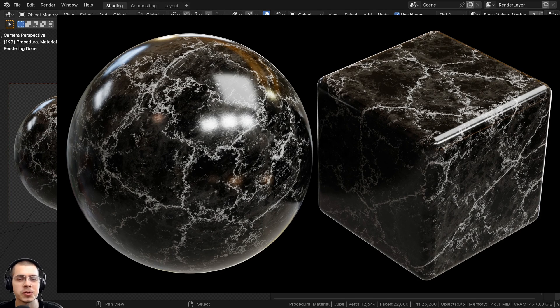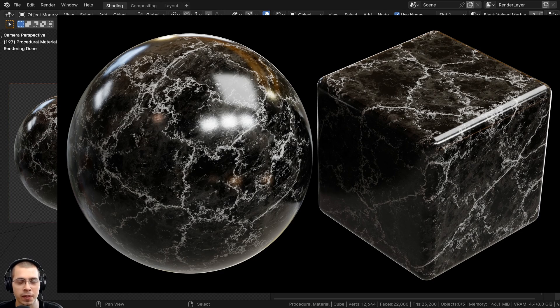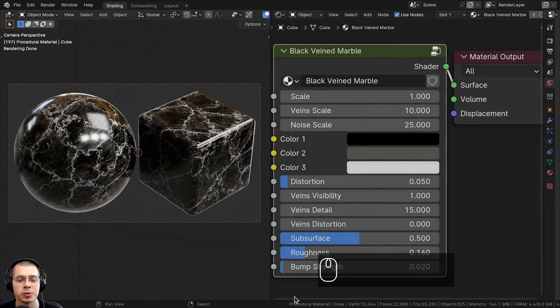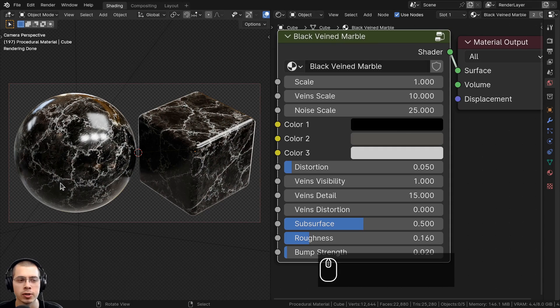In this Blender tutorial, I'll show you how to create this procedural black veined marble material. And then after we create the procedural material, I'll show you how to join it together into this custom node group so you can customize the material.